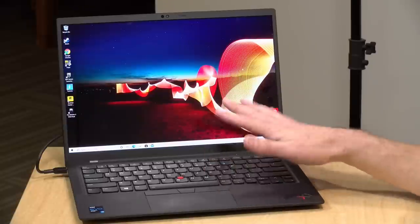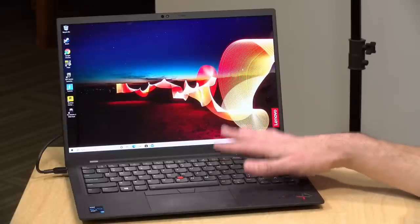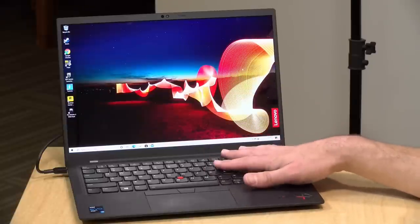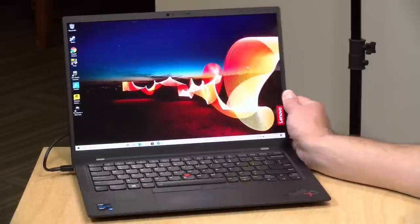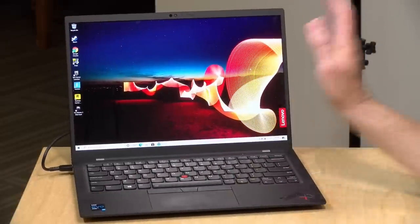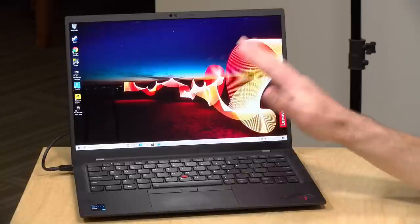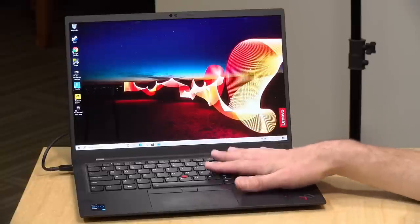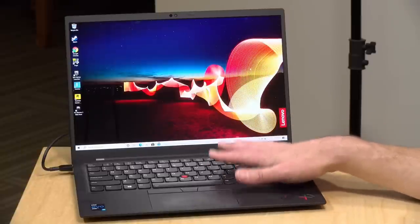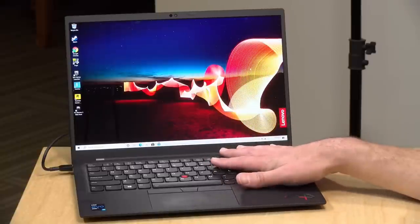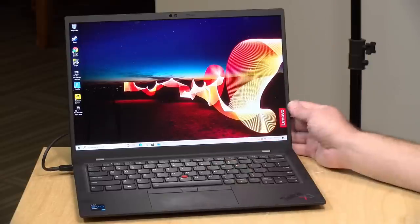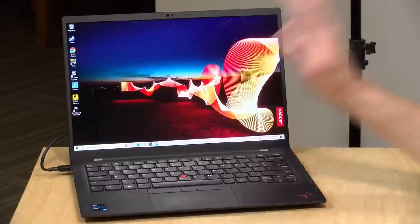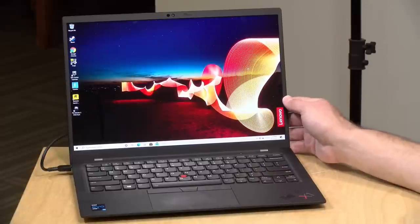The price point on this is around $1,500 or so for the entry model. The one they sent us looks like it's a little bit higher up the line. This is available with a pre-installed Linux option if you want to go that route. They offer Fedora and Ubuntu as your pre-installed options, so it's really nice to see that there is a Linux path on this that's supported by the manufacturer officially.